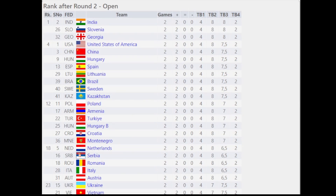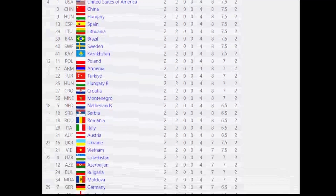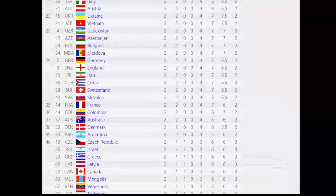Moving on to the standings: the standings are decided by match points first. A win gets two match points, a draw gets one match point, then you look at wins and individual results — whether the player won all four games or scored three and a half. Accordingly, India is on top followed by Slovenia, Georgia, USA, China, Hungary, Spain, Lithuania, Brazil, Sweden, Kazakhstan, and Poland. You can pause the video for your team's results.